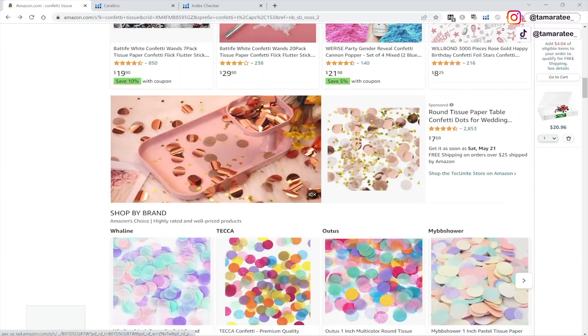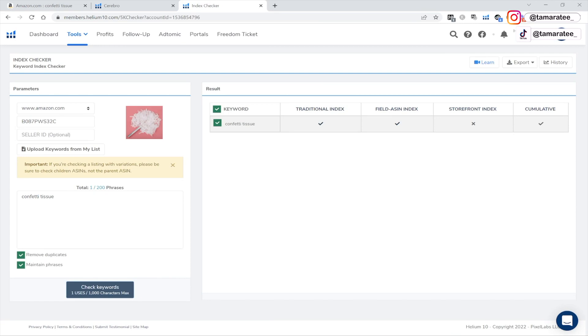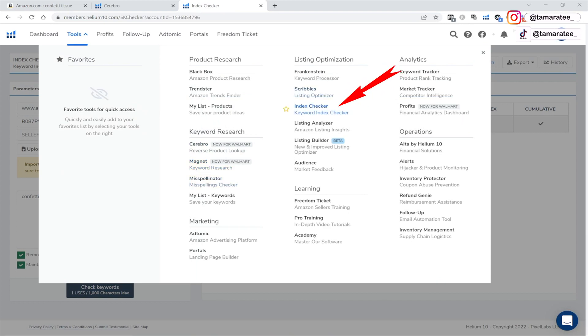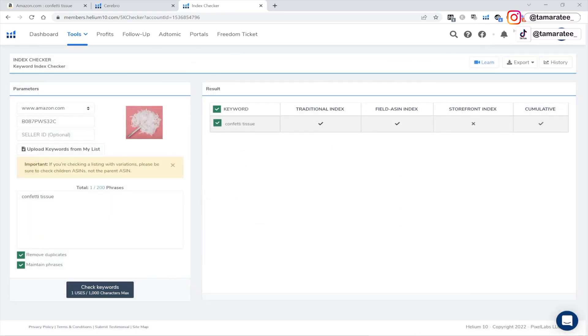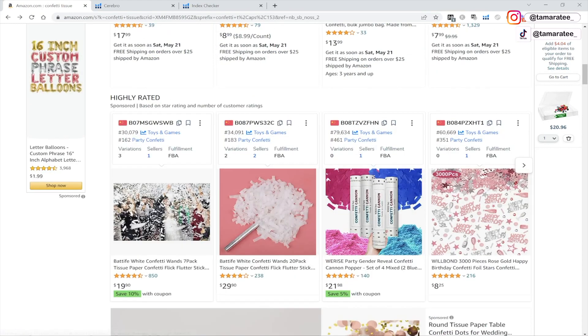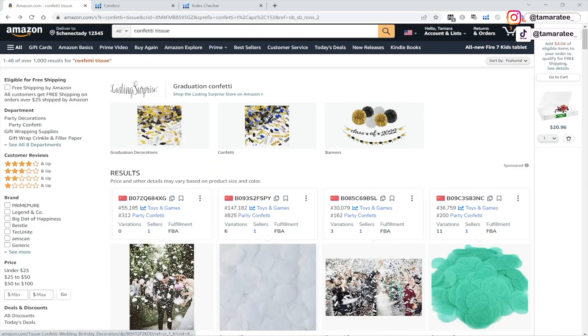And therefore you will never get paid because they cannot find your product. So for any keywords that you are curious about, I suggest you to use index checker, which is this guy right here under listing optimization keyword index checker for any keywords that you think may not be indexed. But as you can see, confetti tissue is indexed. And I am good to go. This tells me that when customers search confetti tissue, I can see my product, which is this guy showing right here for confetti tissue.